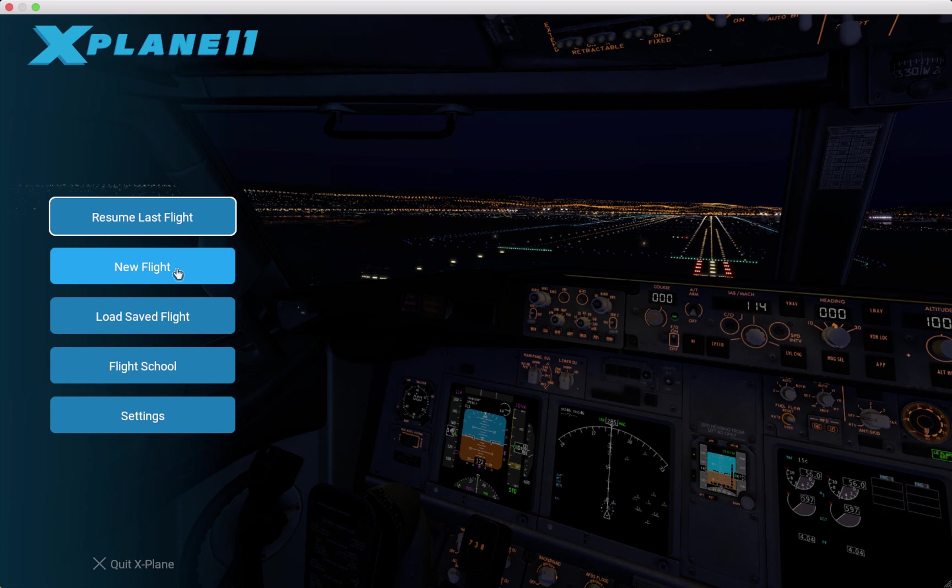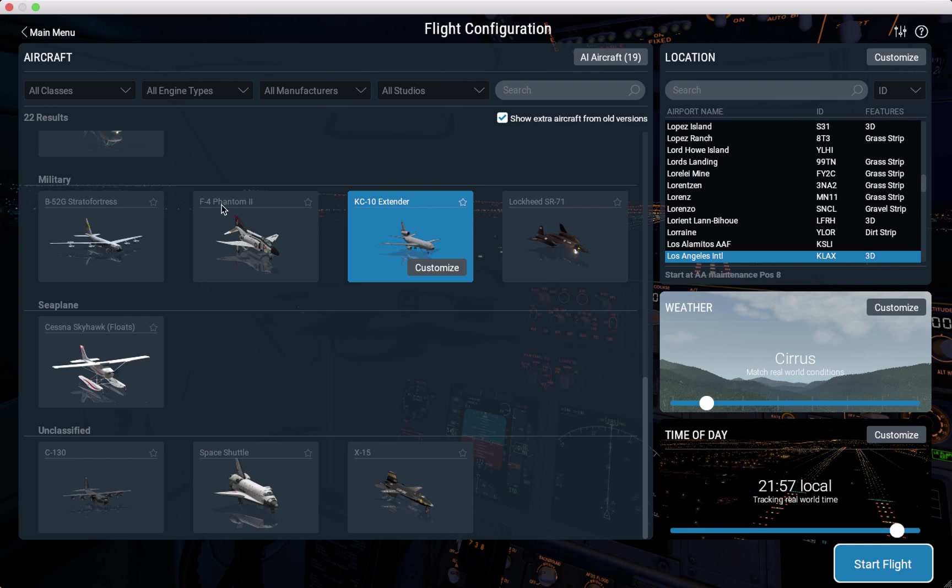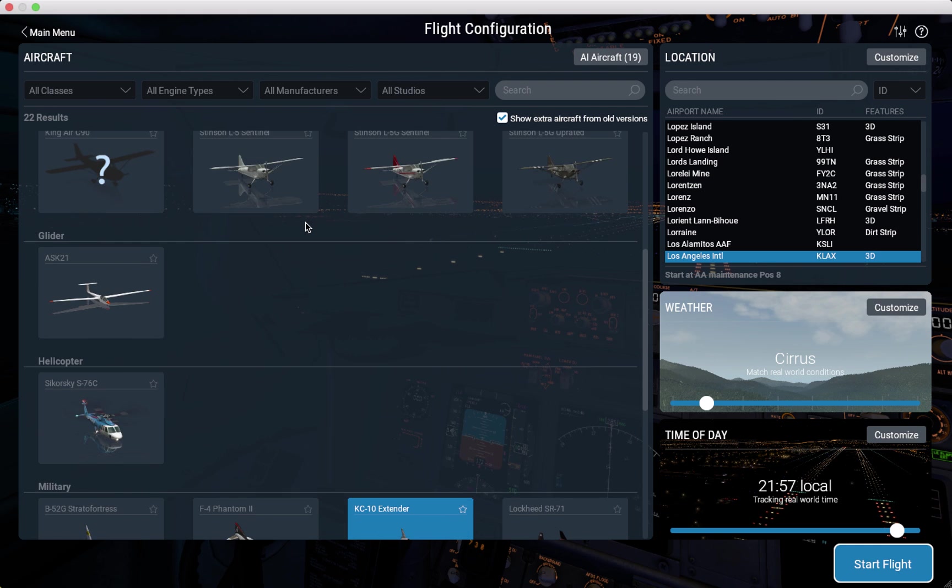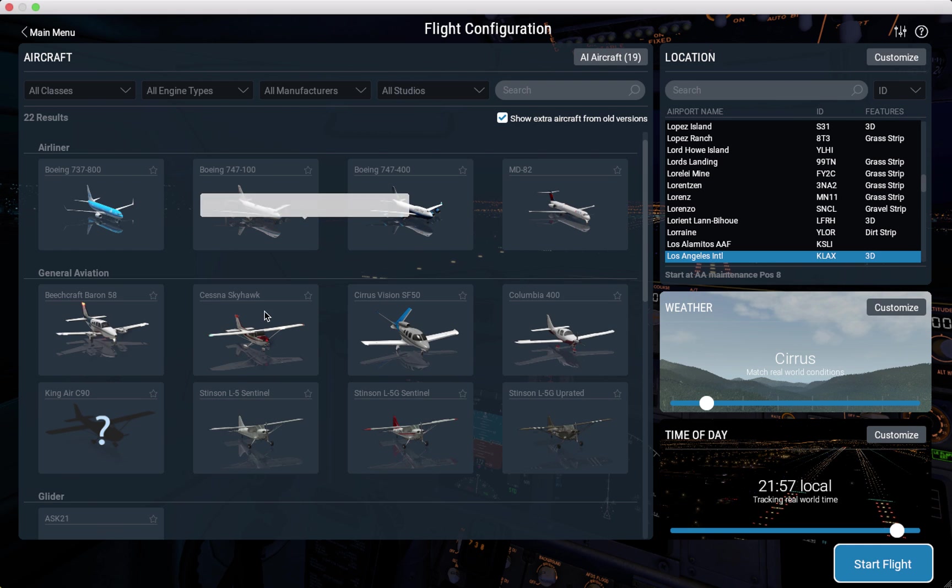Now that your X-Plane app is open, go to new flight. Look at all your aircraft. This is the part where you change it.